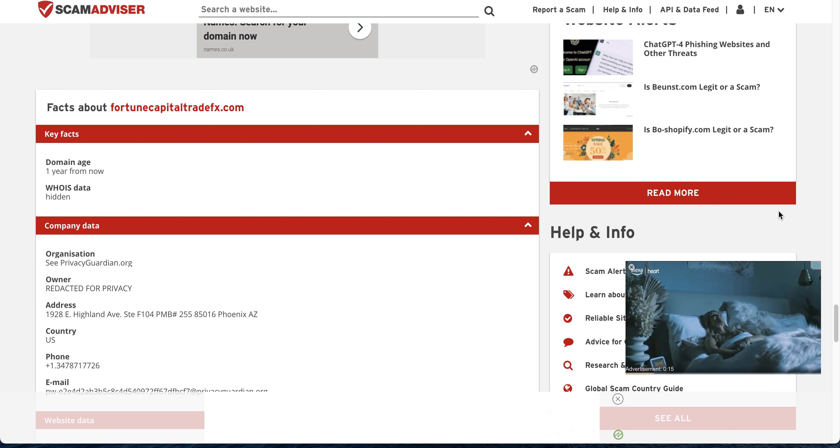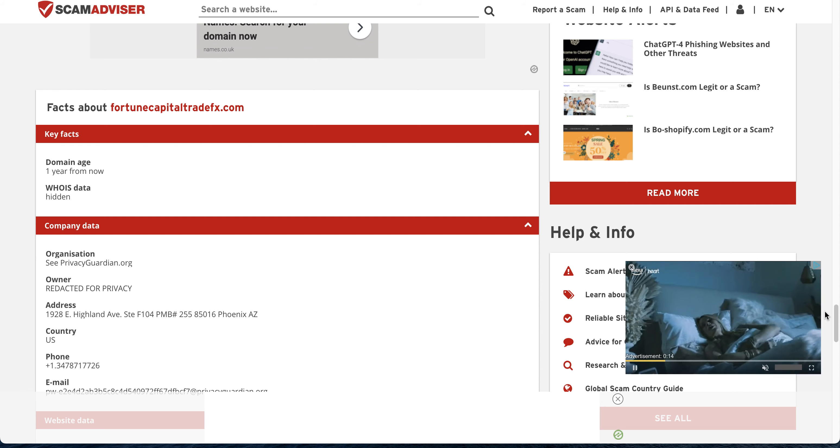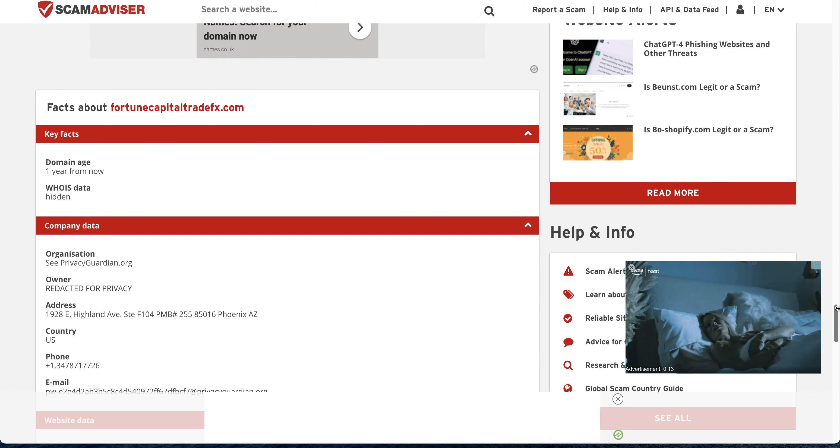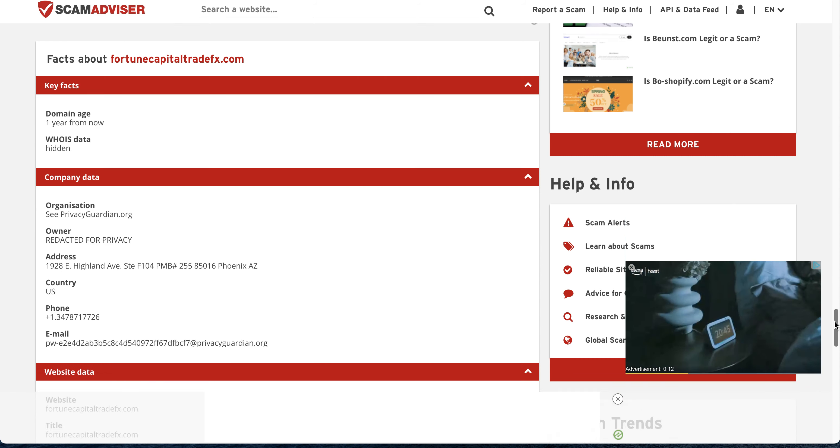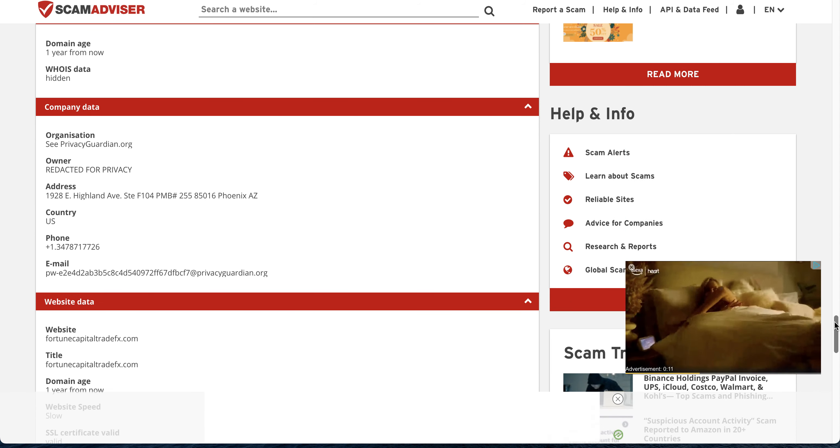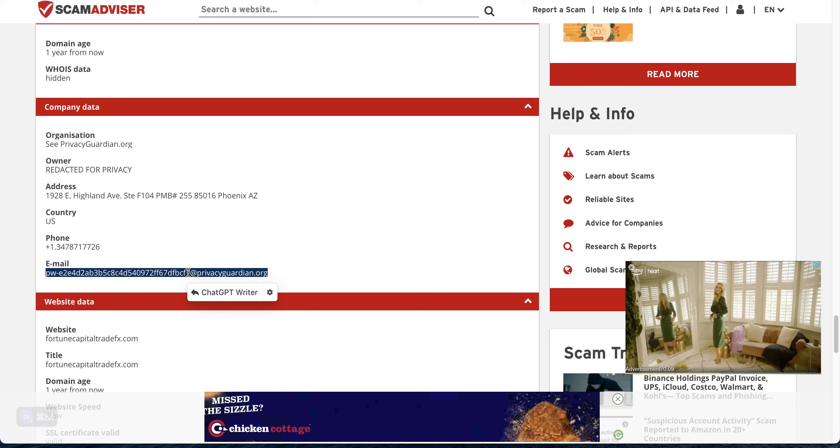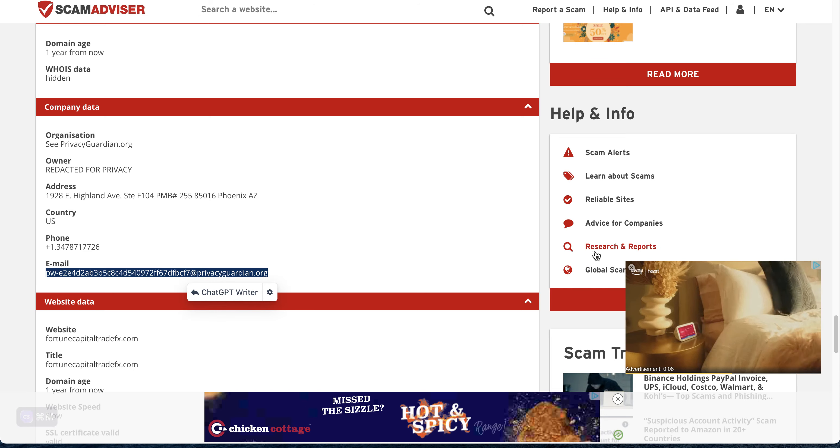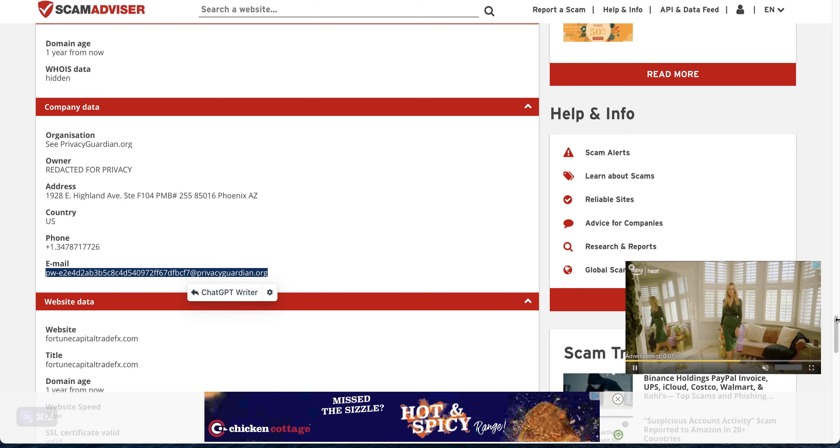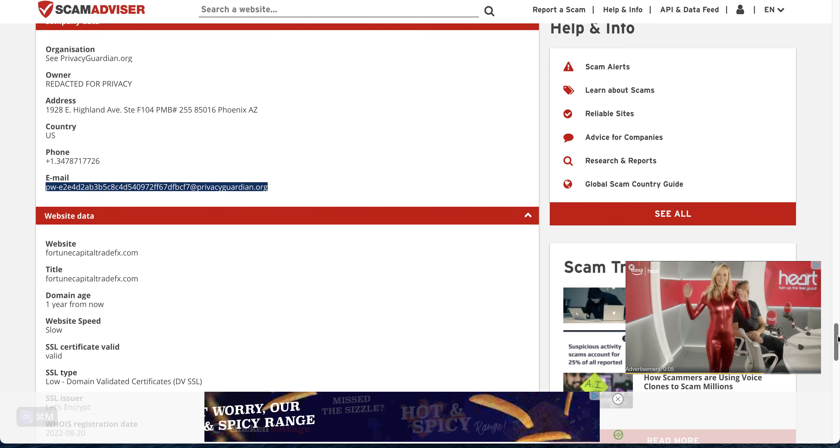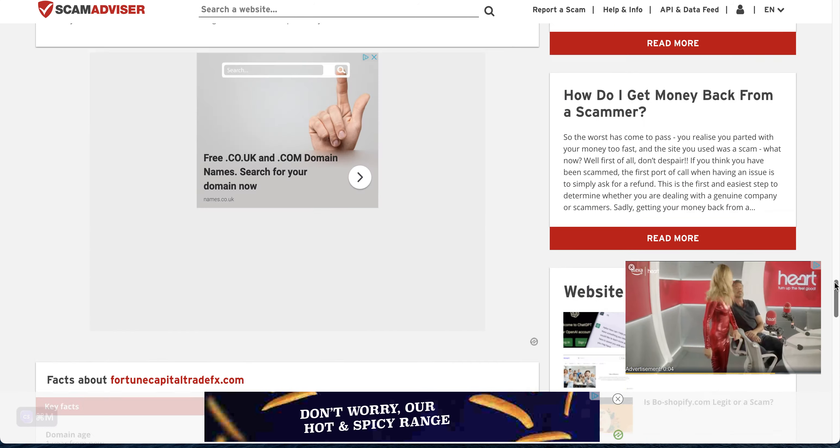Clearly they give you an address though, it's in Arizona Phoenix. That's the email. Guys, I wouldn't touch this with a barge pole.